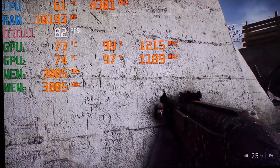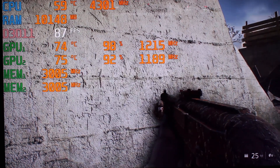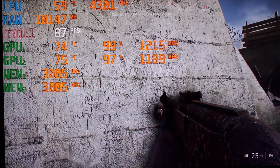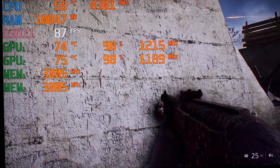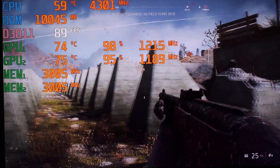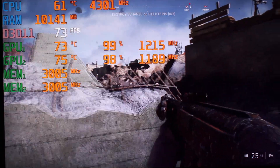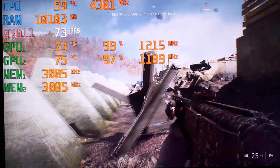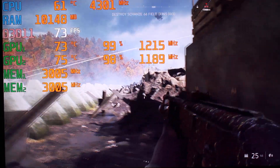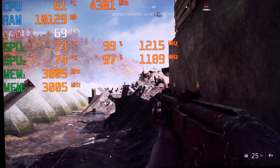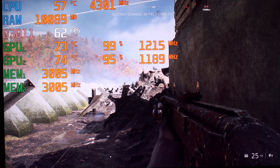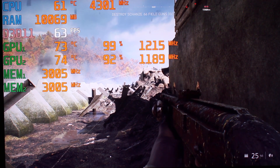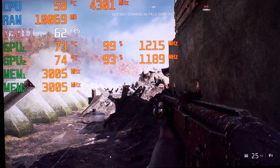There you have it — Battlefield 5 in SLI at 1080p max settings. Please don't forget to subscribe to my channel, leave any comments down below, and thank you for watching.